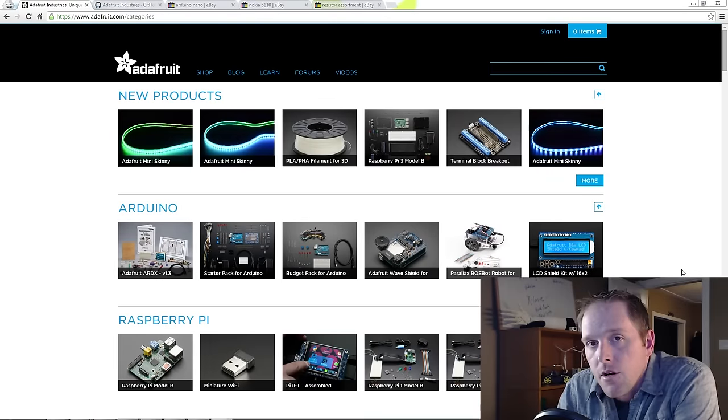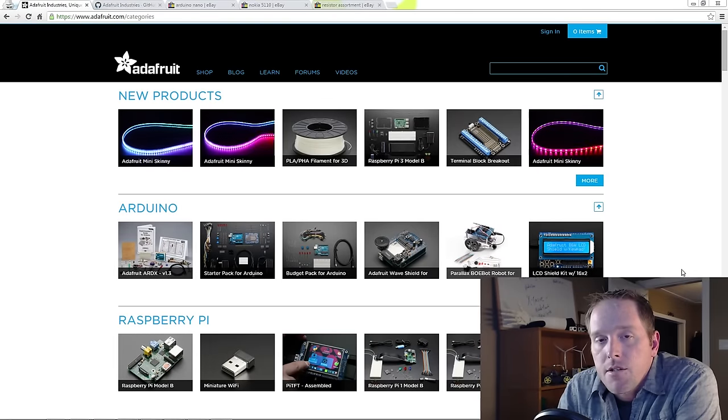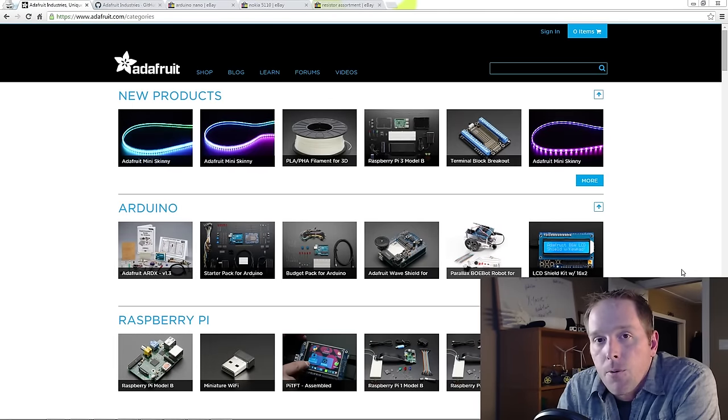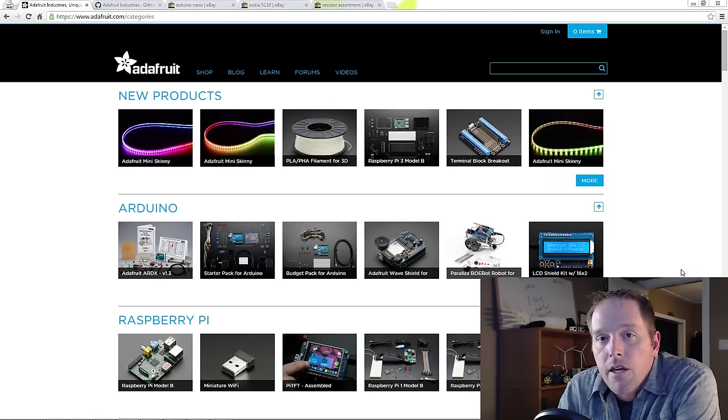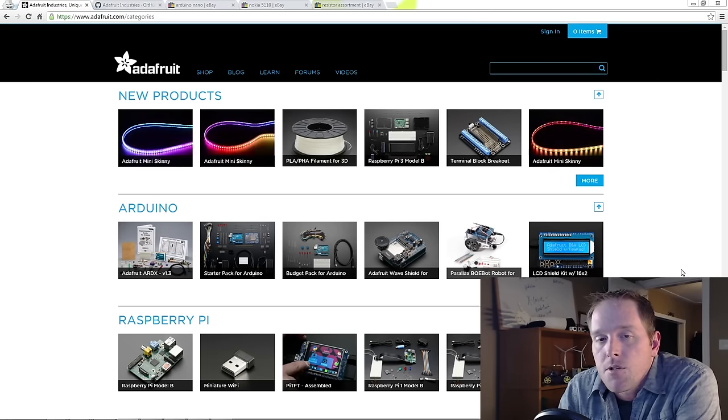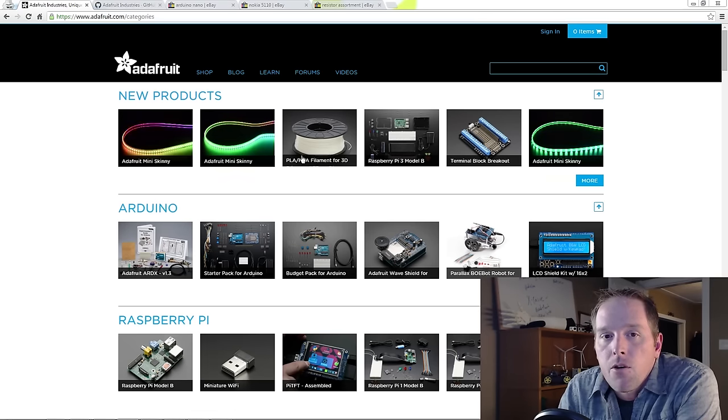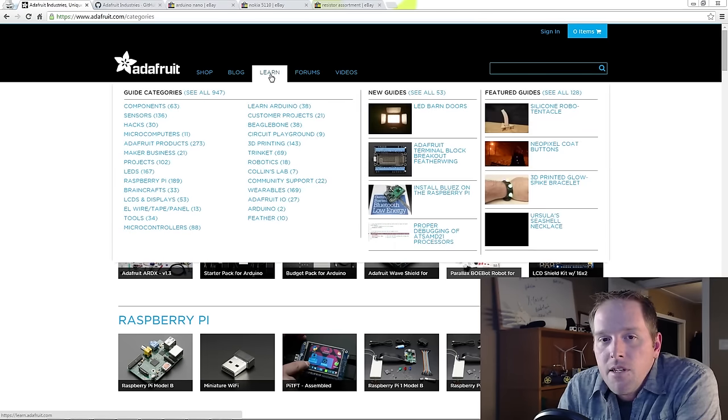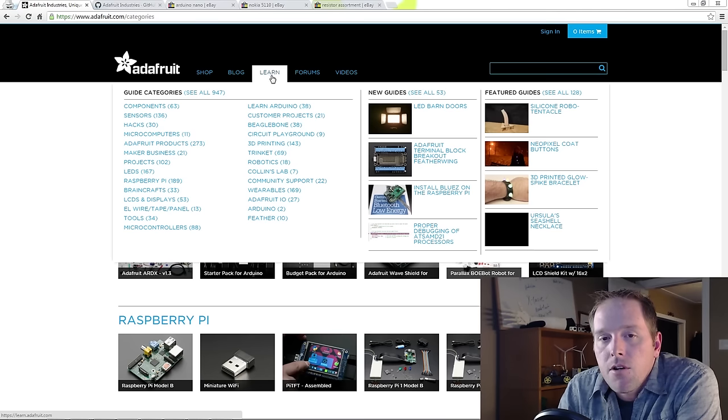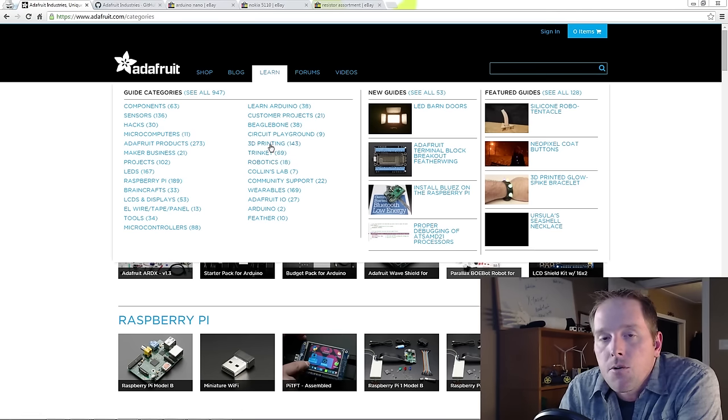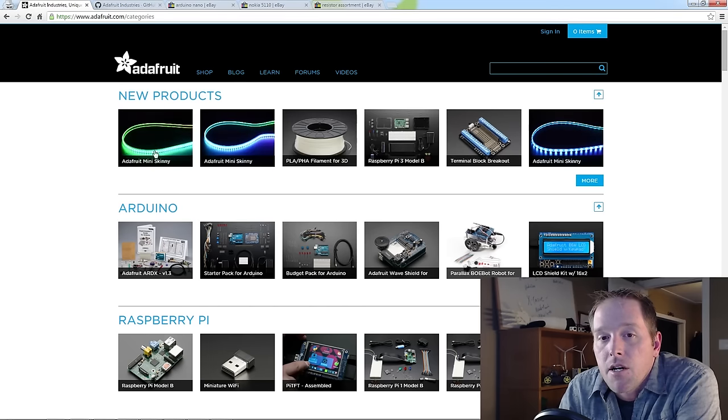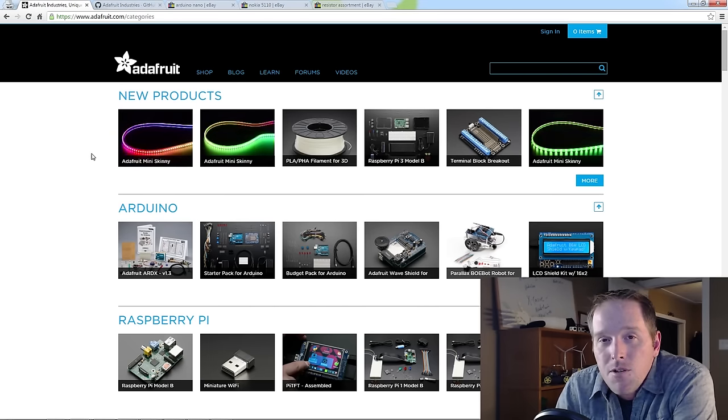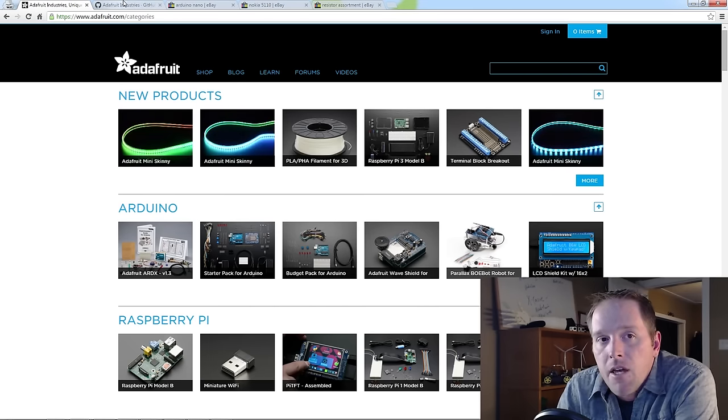Before we get started, I'd just like to say whenever possible we as makers should support companies like Adafruit. Adafruit is an awesome onshore supplier in the US. What really sets them apart is the learn section. They've done a huge amount of work providing tutorials and information to us, allowing us to make these projects, so as a retailer you should use them whenever you can.